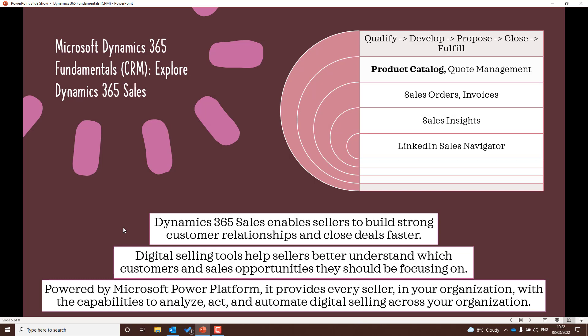Dynamics 365 Sales is all about building strong customer relationships and closing deals, and includes a number of digital selling tools. Understand the business process flow within Dynamics 365 Sales: qualifying, developing, proposing, closing, and fulfilling a sale. Also understand how the product catalog works, quote management, sales orders and invoices, sales insights, and the use of the LinkedIn Sales Navigator in Dynamics 365 Sales.